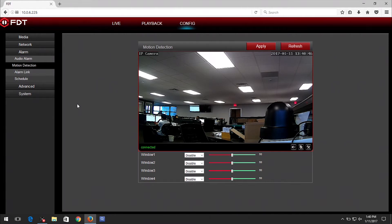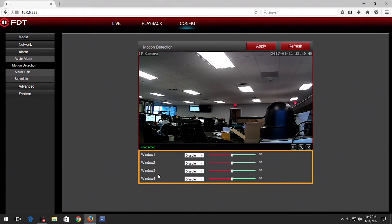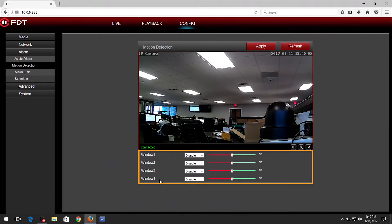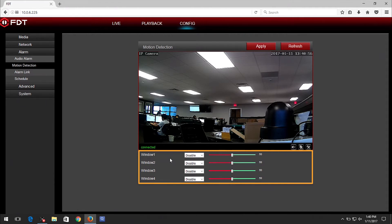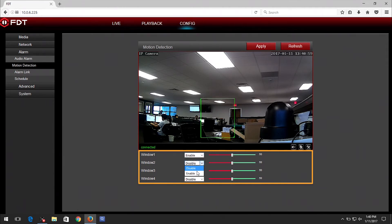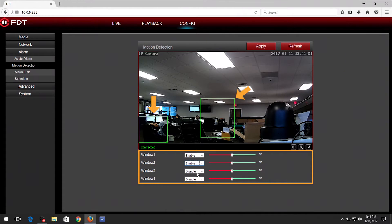Here you can set up to four windows with varying sensitivities for detecting motion. We will set up windows 1 and 2. First, click on the drop-down menu and select Enable. A green square will appear in the video feed. You can move and resize the square as desired.